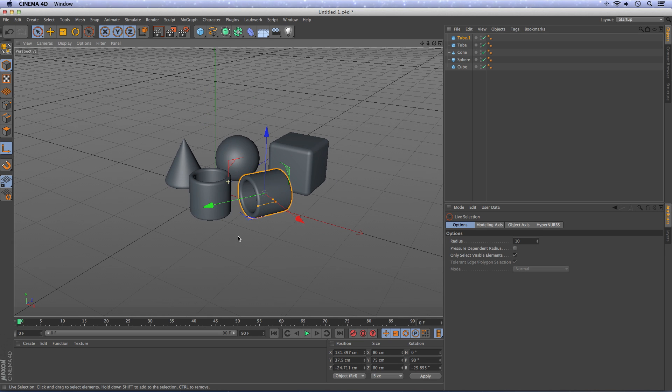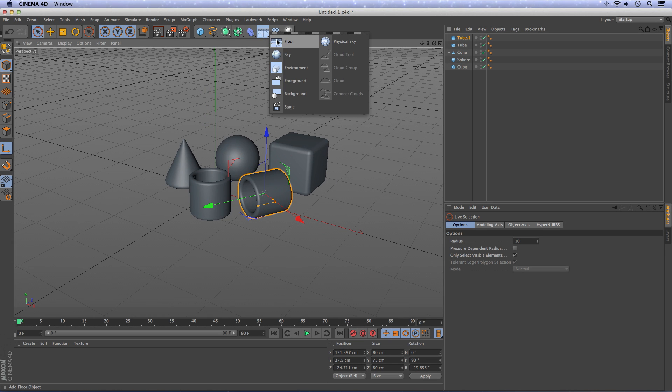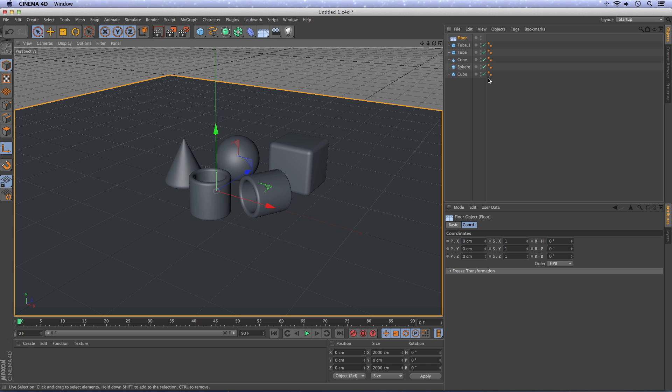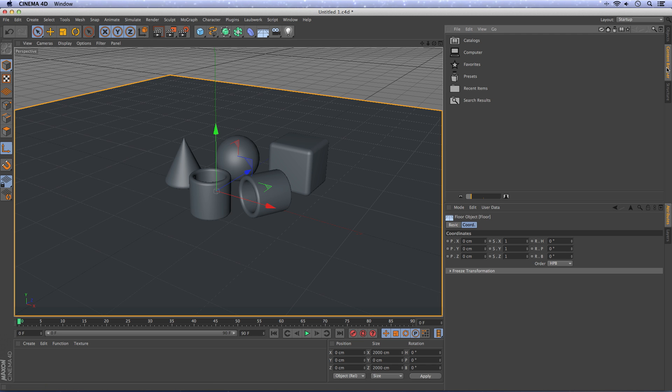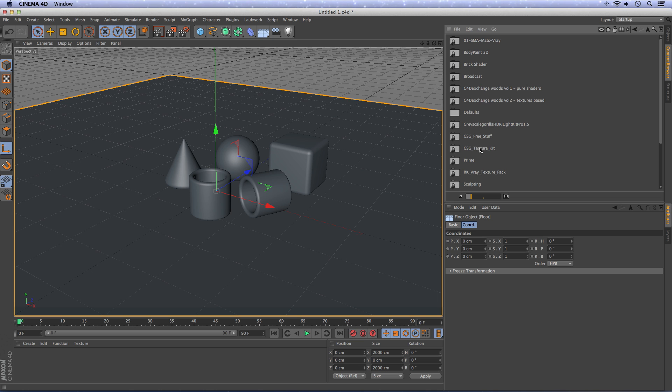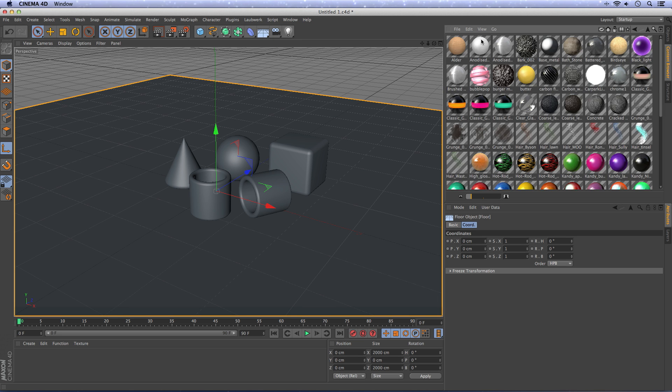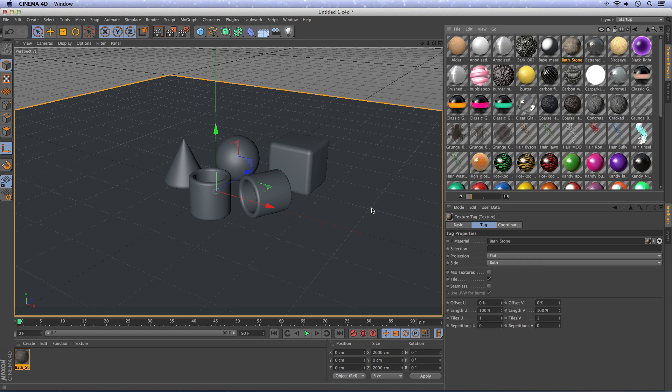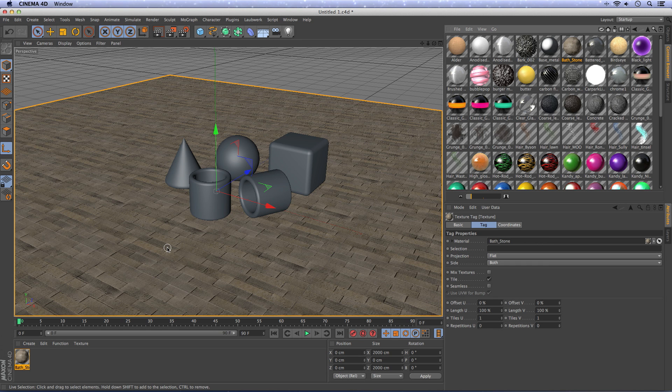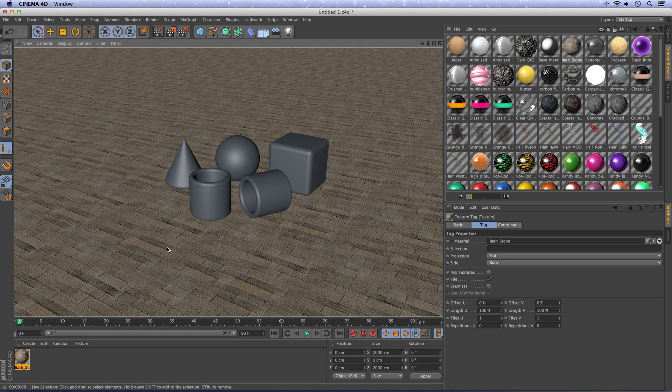Next thing, let's create a floor. I use the textures of Greyscale Gorilla. If you don't have the textures, you can choose something by yourself. I'll use this one. Okay, if we render Command R, it will look like this.